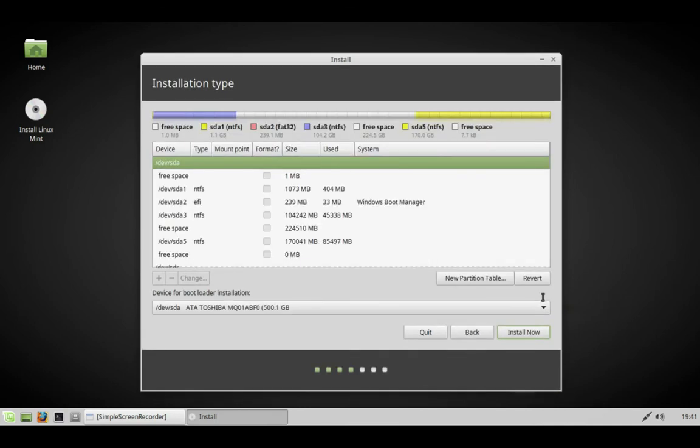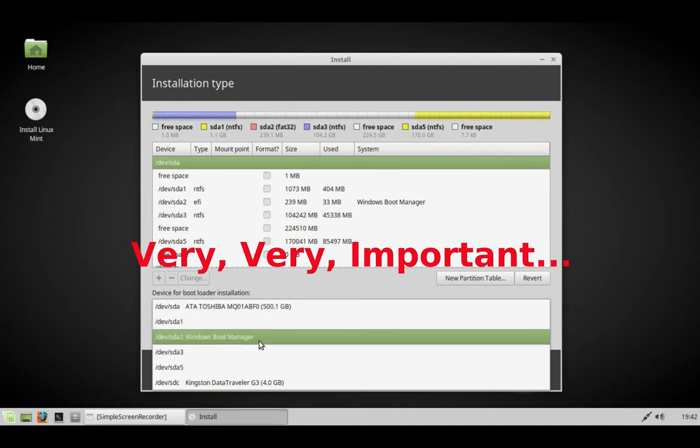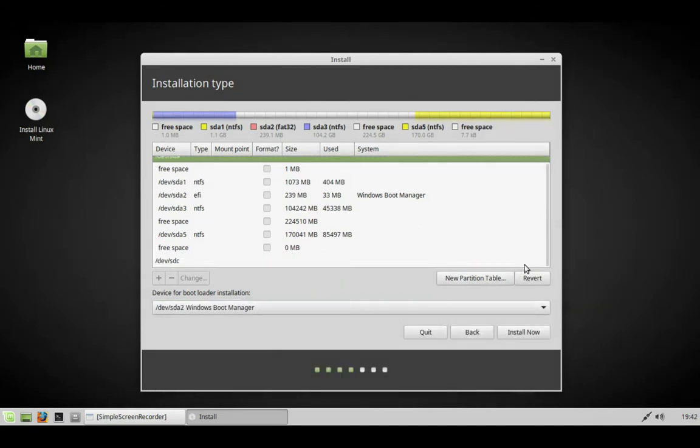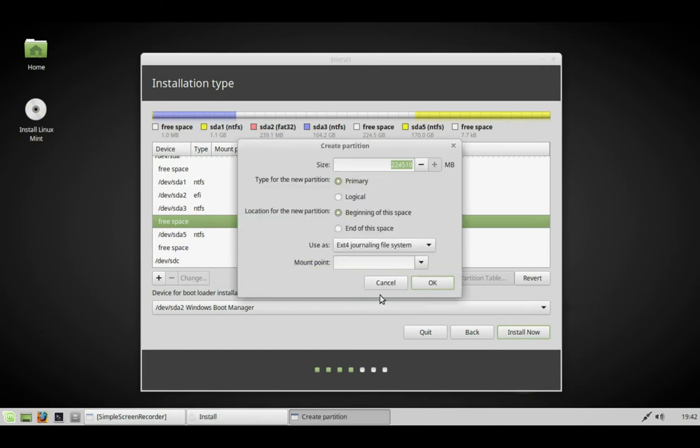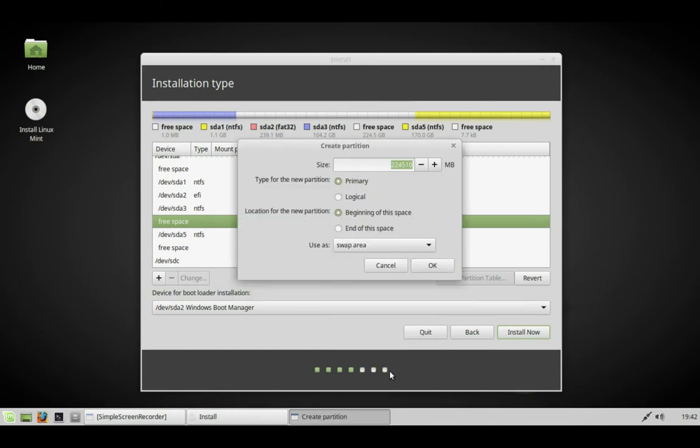We need to change the boot location to the Windows boot manager, which is the EFI partition. We need to change that first, then add a partition at the end.